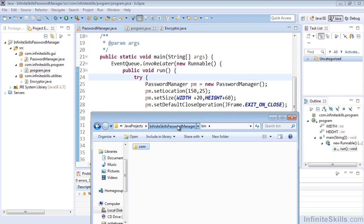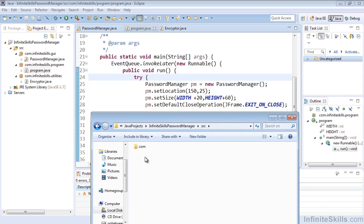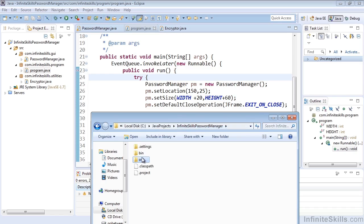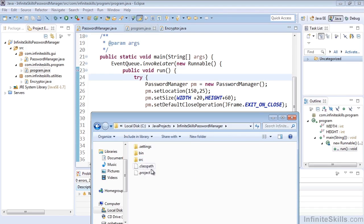And inside of our folders here, then we have our source. Now I just want to also note, if you did select to not include folder structure for the specific source files, you may not see a bin and source, you may see all of your files directly here.